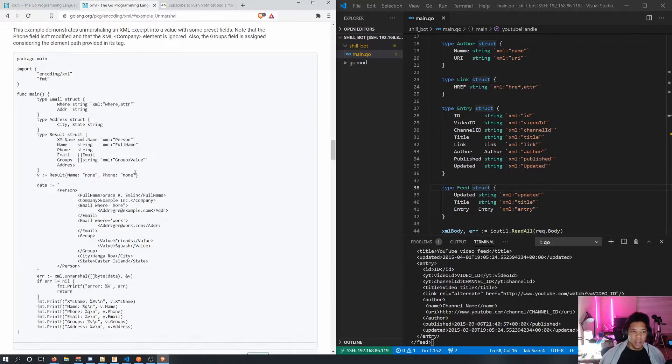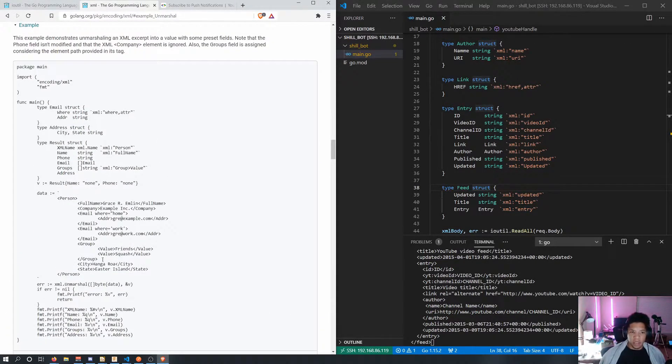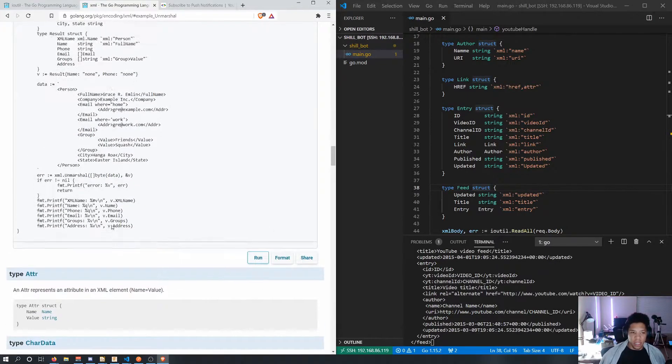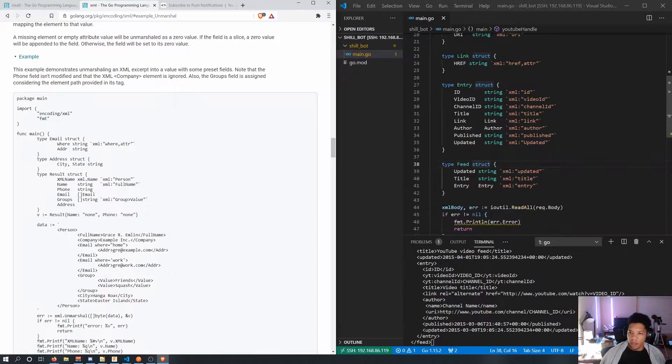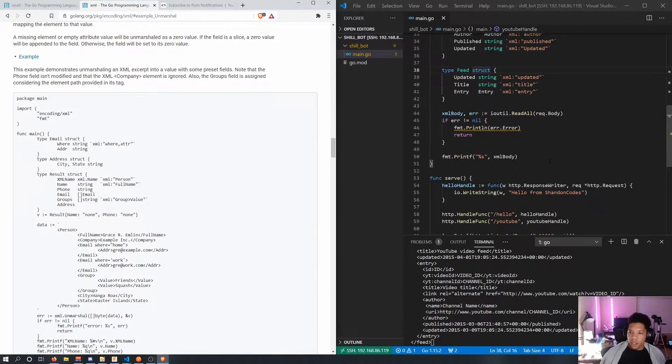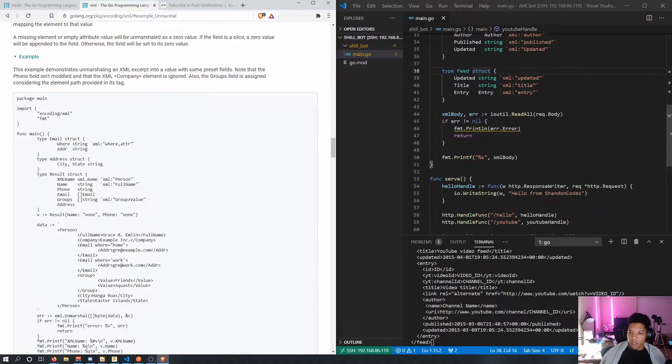I was reading through their XML. They have an example here so I'm trying to follow this example to unmarshall the data but we'll see how that goes.